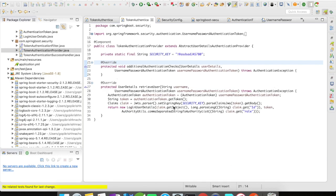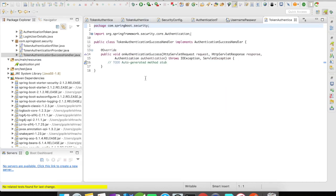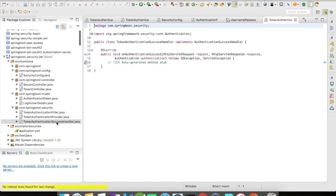Once this authentication provider executes and the claim is successfully created, it goes to the success handler. The success handler is an additional layer where you can validate and reroute your request depending on the role. This authentication object contains all the information about the user — username, password, roles, and authorities. If your application has business rules to reroute users depending on their roles, you can do that at the AuthenticationSuccessHandler. These are the three different security components in place.